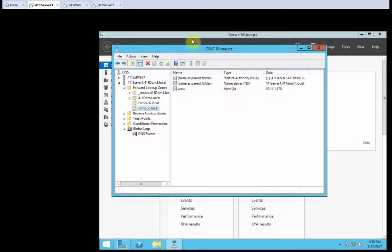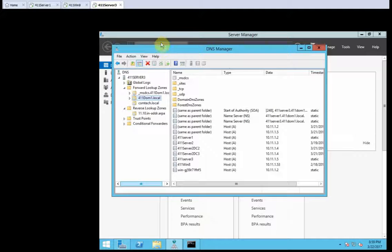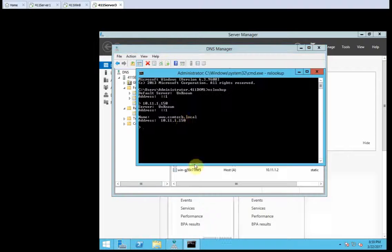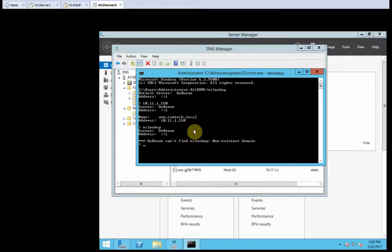So, on server 2, or my server 3, I'm going to open a command prompt window. It's already open. Where am I? I'm going to type nslookup. Press enter.